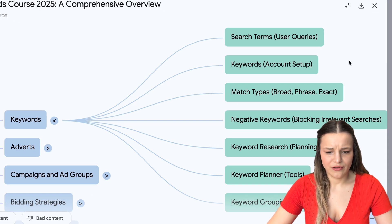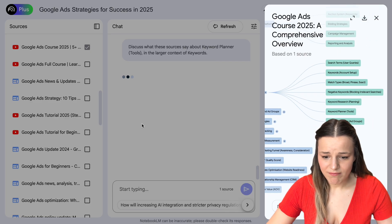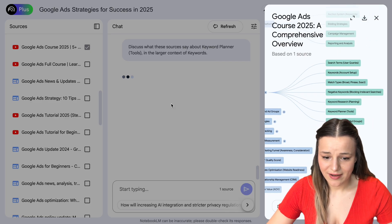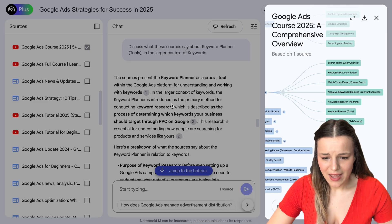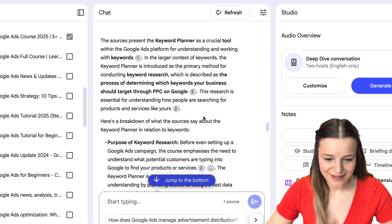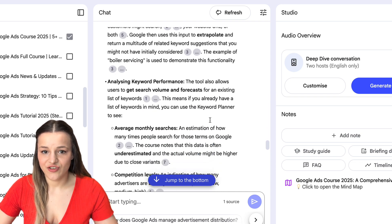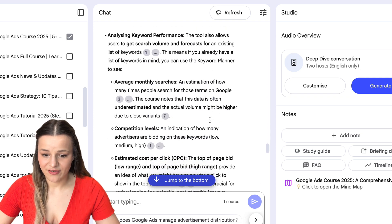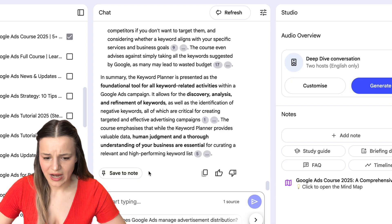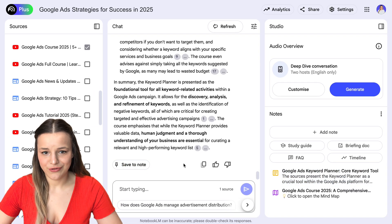Let's say I want to learn about the keyword planner tools first — I'm going to click that, and as you can see, our chat starts working already explaining this topic. Here's the final answer we got, very detailed and nicely laid out. It is important to know that the chats don't get saved here, so if this information is useful to you, make sure to scroll down and save it as a note. This way you won't lose it.